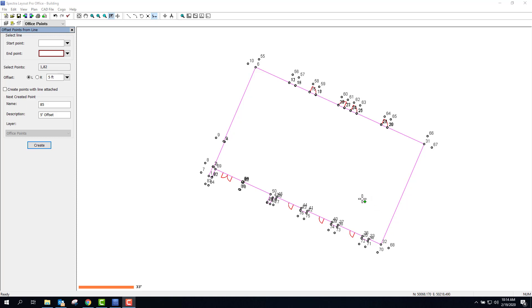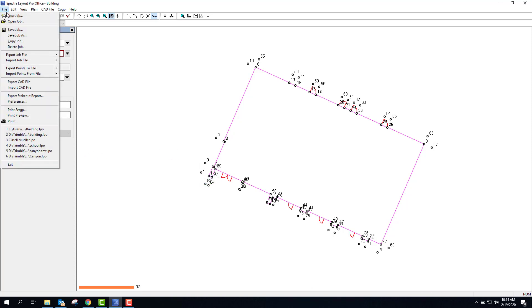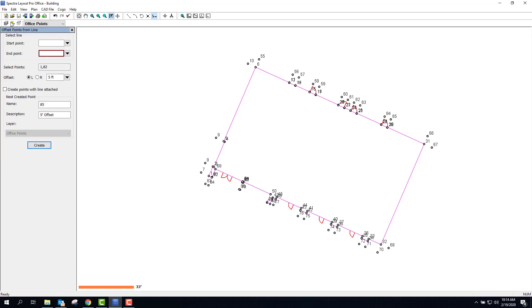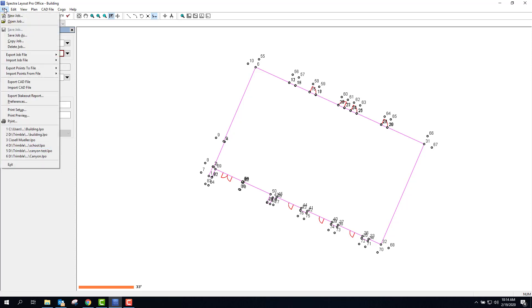Now that I've got the points all set, including all my offset points, I can go ahead and save my file. And I also want to export the job. So in this case, I'm going to a Ranger 7 with Layout Pro field on it.